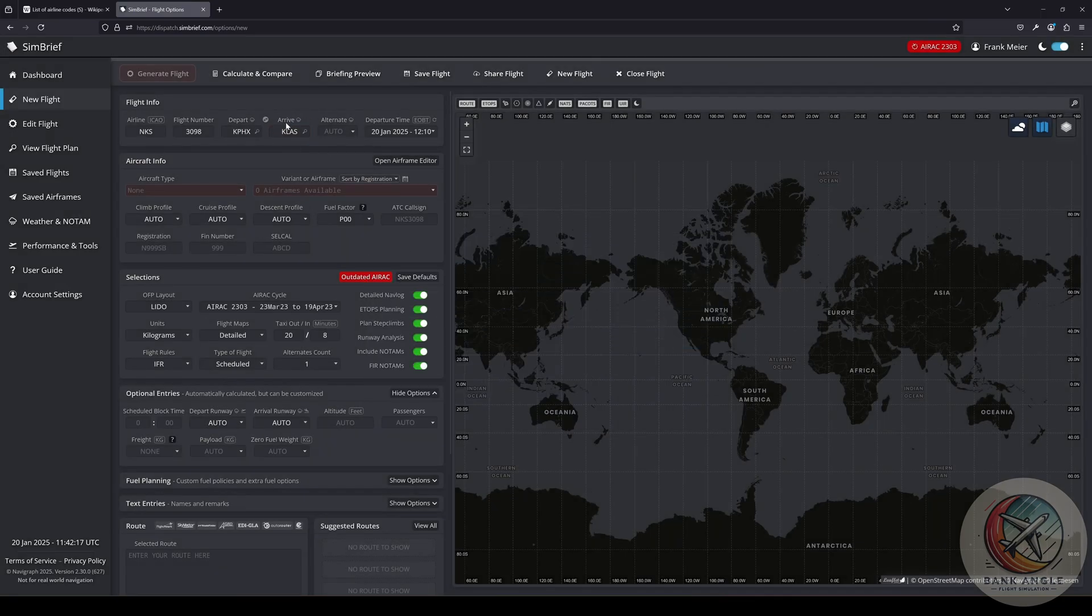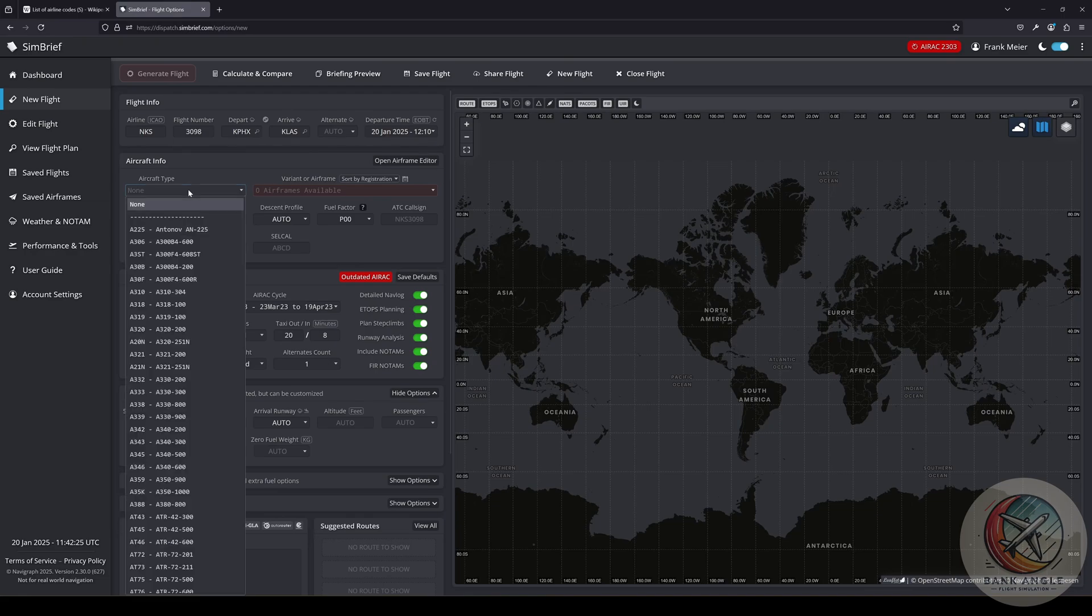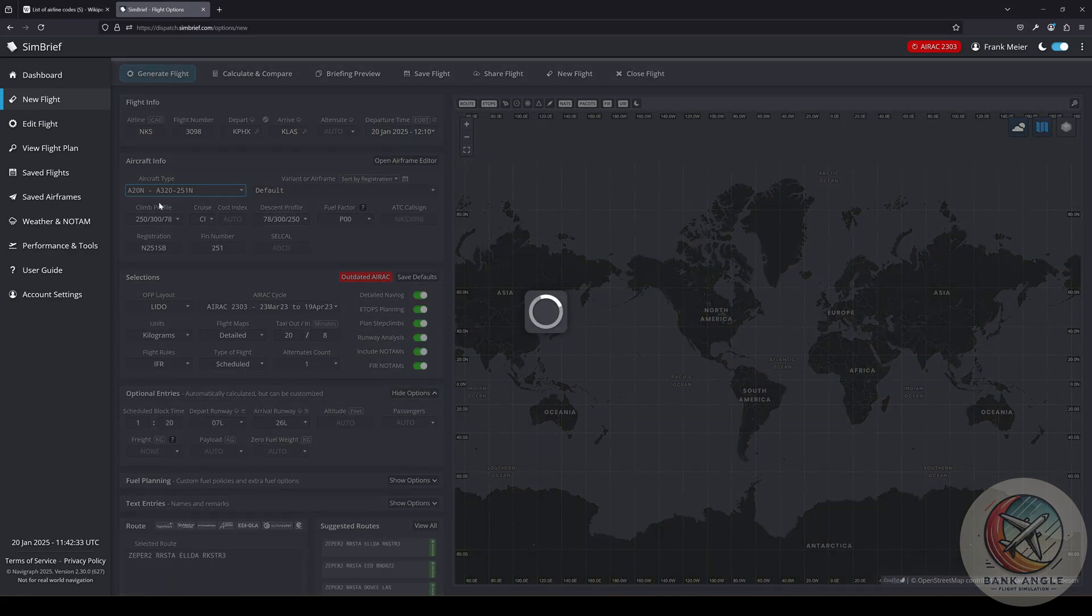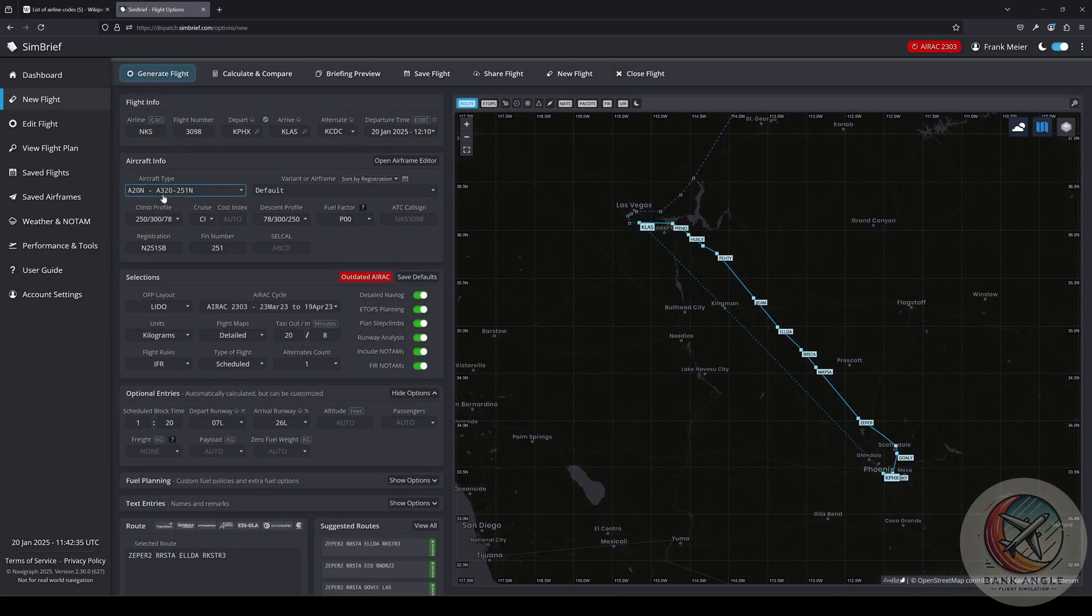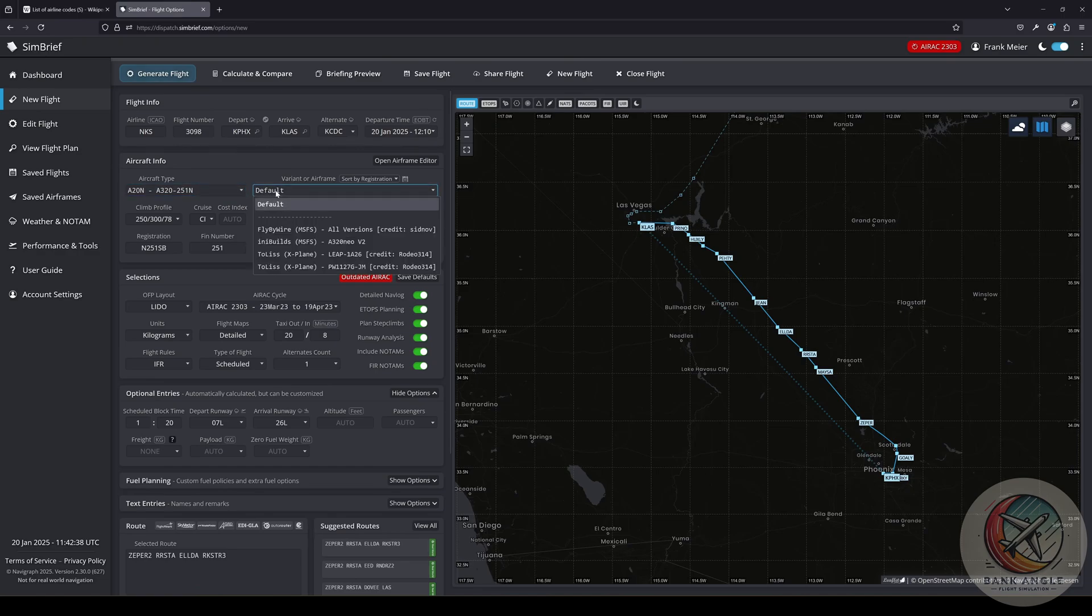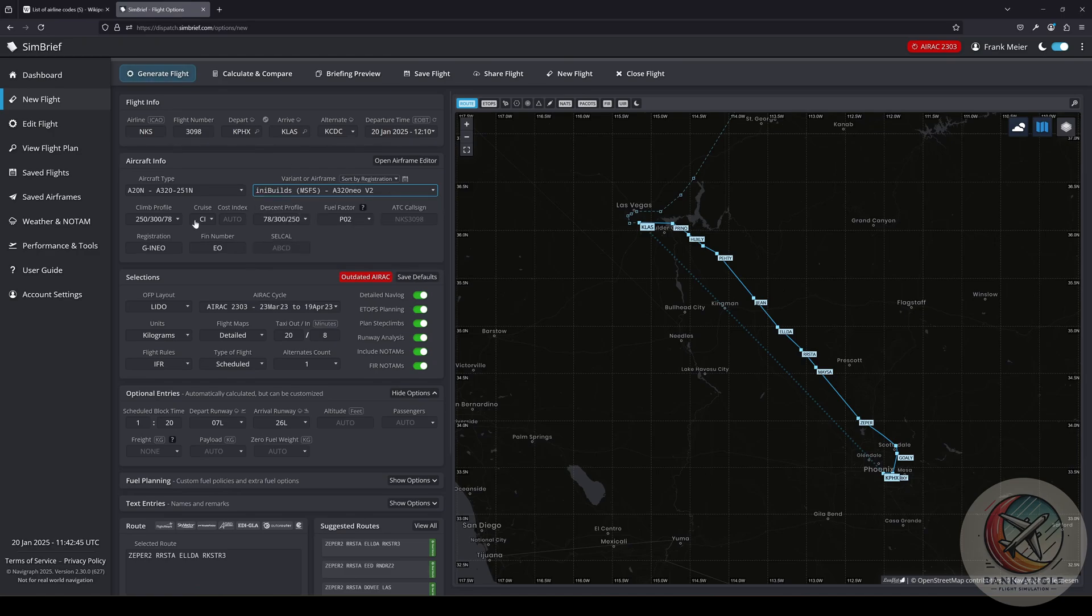SimBrief will put in the airline code. Next, we want to choose our aircraft. We will go with the iniBuilds A320 Neo. Therefore we go to A20N, A320-251N, and then we find the iniBuilds Microsoft Flight Simulator A320 Neo version 2. That is all what we have to put in for now.